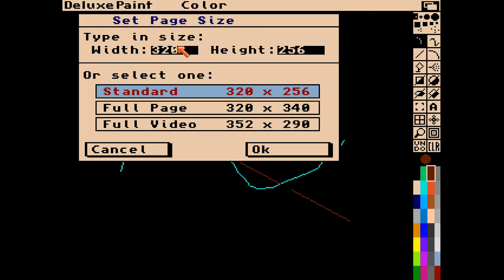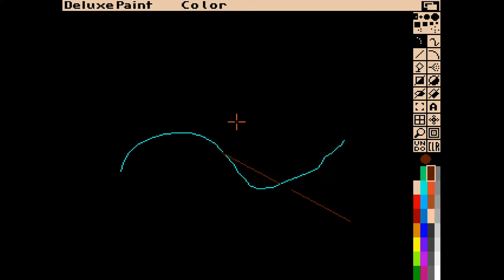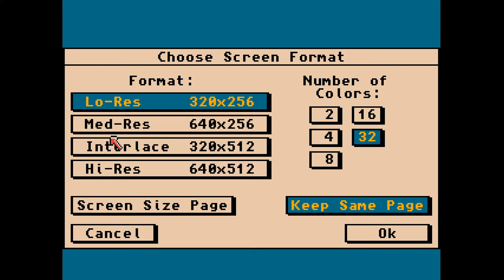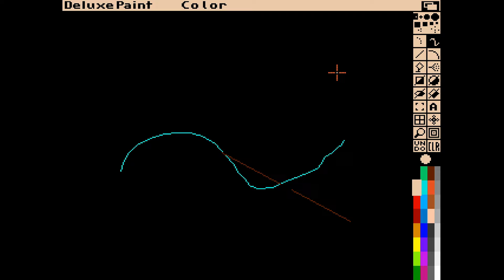You can also set the page size up to whatever you like, though it can't be bigger than the current screen resolution, which is low resolution. Show page shows everything on the page, and screen format is the screen resolution we changed at the beginning, so we can change that on the fly. Deluxe Paint 2 was released in 1986.